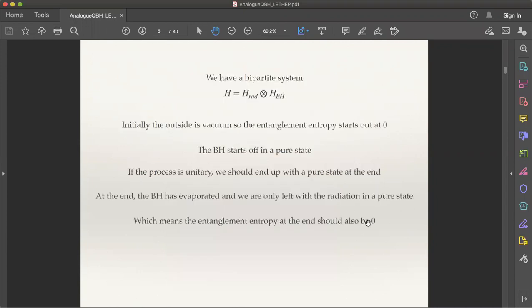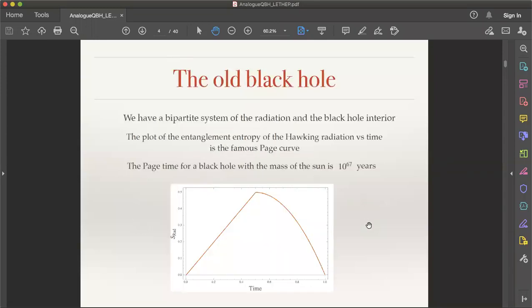How does the Page time grow with mass? It's some polynomial in mass — the larger the black hole, the longer the Page time. Any black hole which is past its Page time is what we refer to as an old black hole.